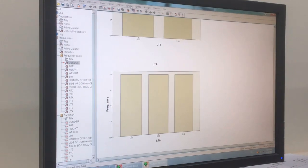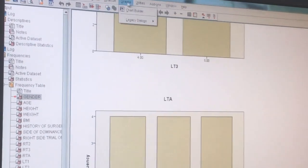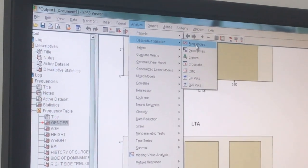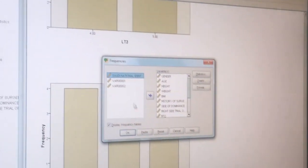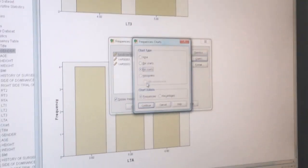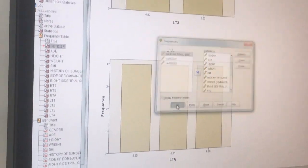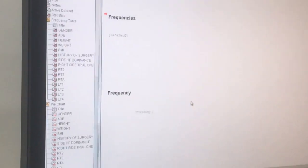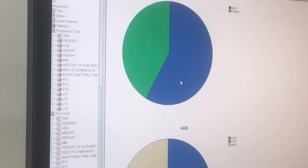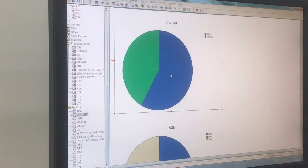Instead of bar graphs, you can choose a pie chart. Go to Analyze, Descriptive Statistics, Frequencies, then under Charts select pie chart. Continue, and you will get a pie chart. You then copy this and put it into your document.